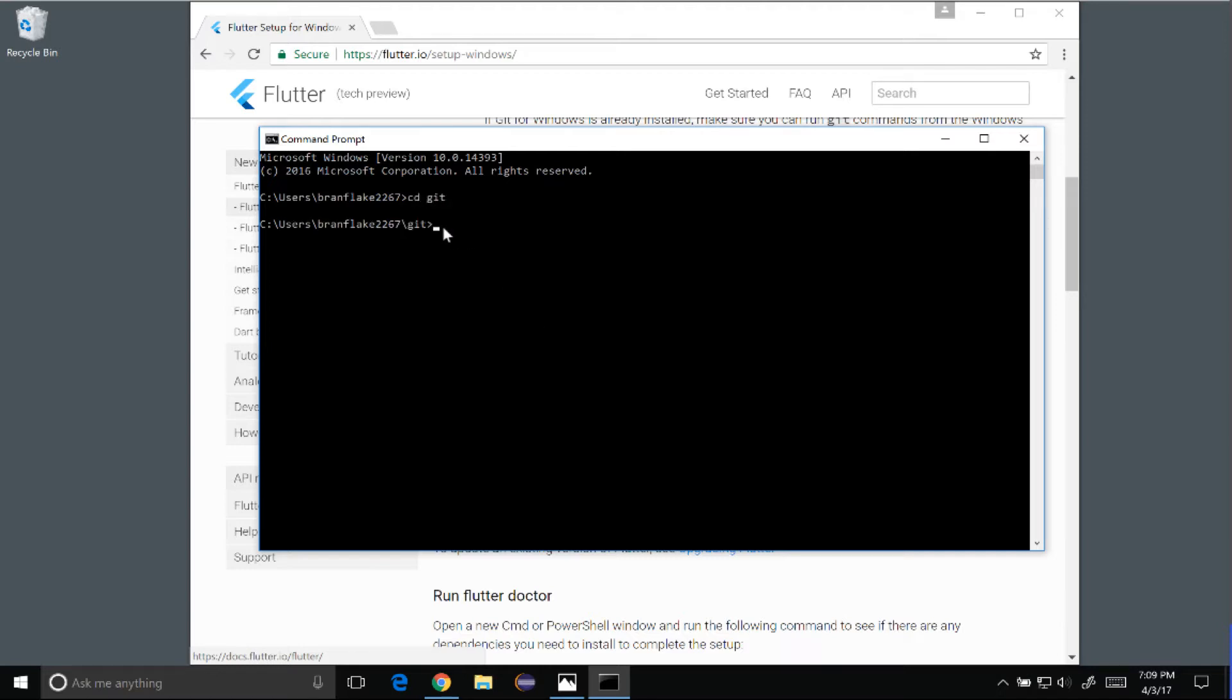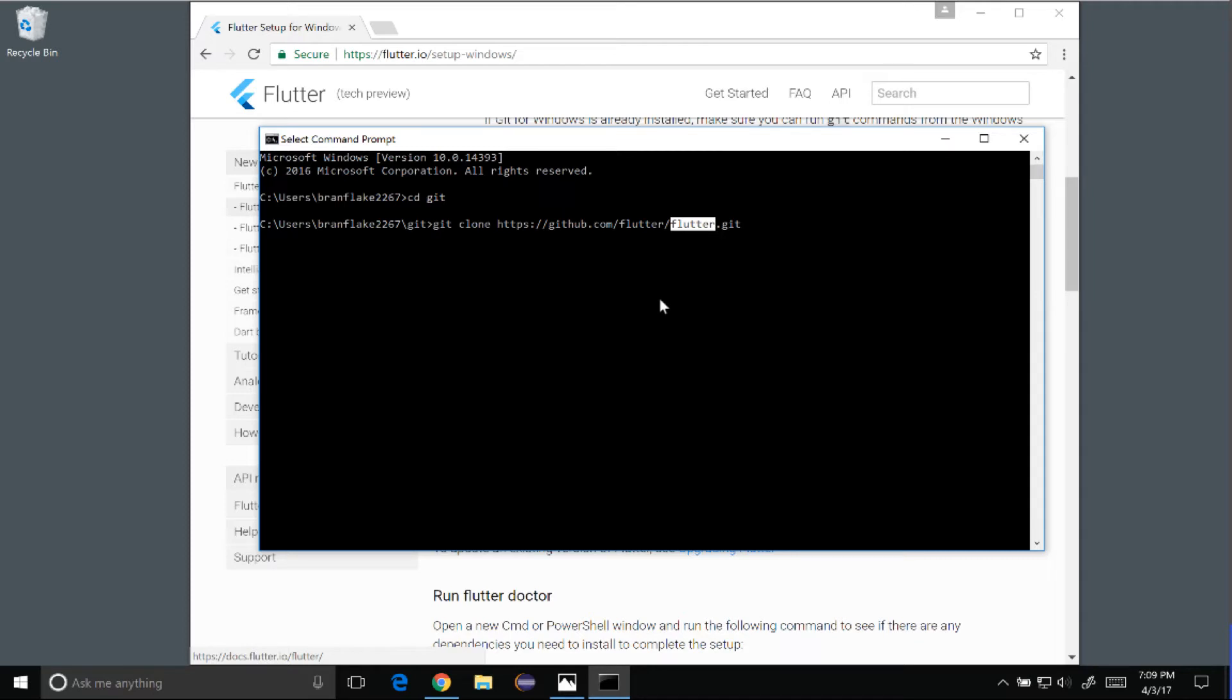Now that I'm in my git directory, I want to clone the Flutter repo. So I'm going to paste, and it will name the Flutter repo alias Flutter as a new folder in this repo. So I'm going to hit enter, and it will clone the resources.